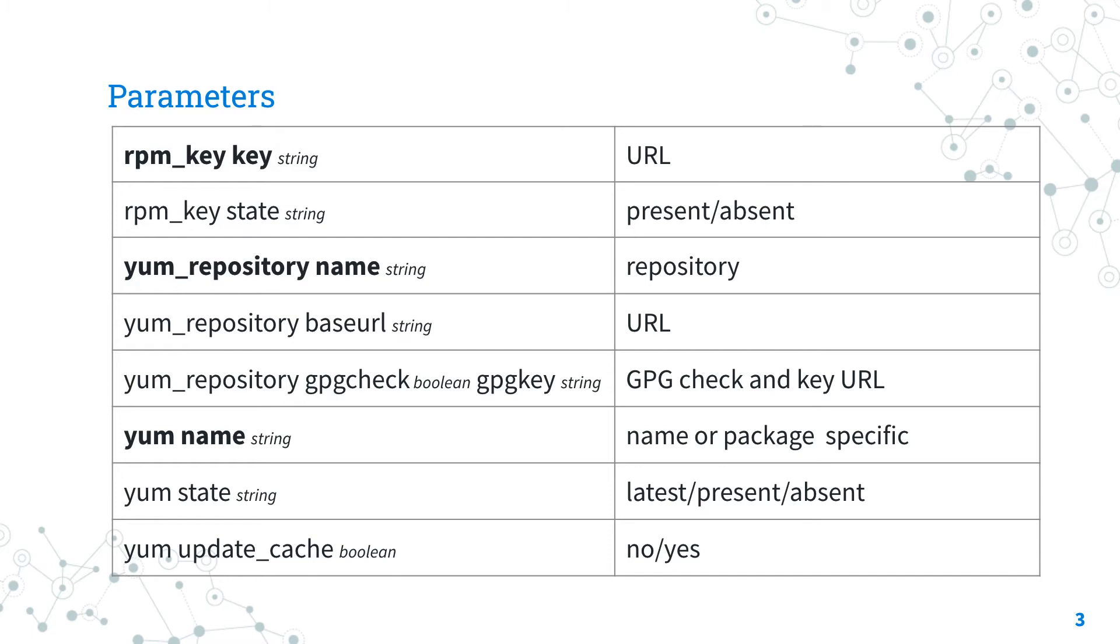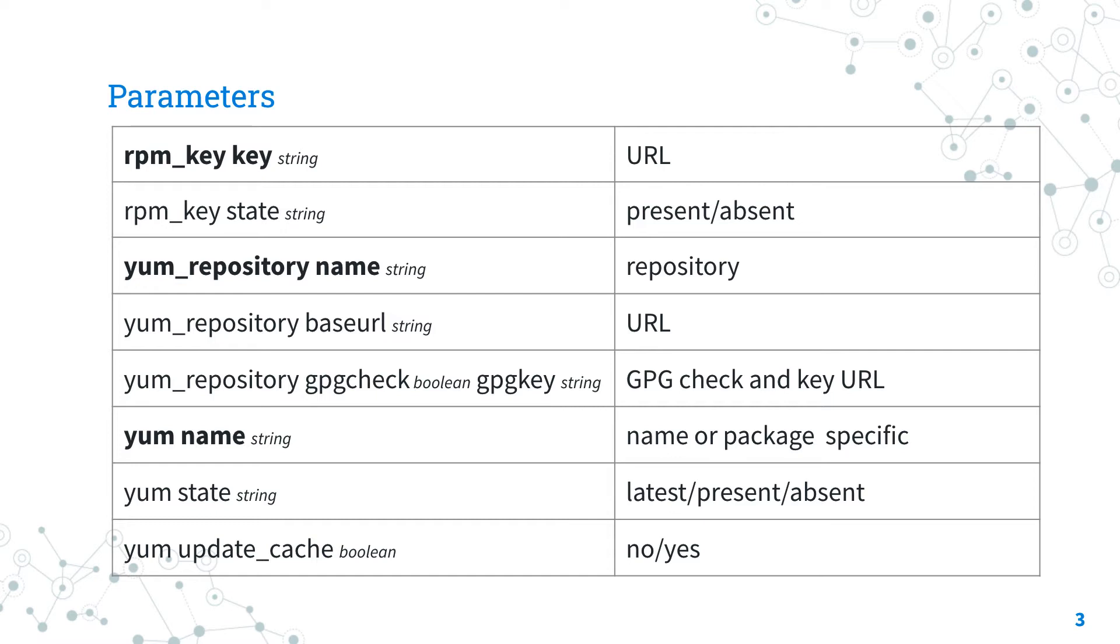For the ansible.builtin.yum ansible module, I'm going to use three parameters: name, state, and update cache. The name parameter specifies the package name Microsoft Edge in our use case and the state verifies that it is present in our system after the execution. Before installing the package, the update_cache performs an update of the cache to ensure that the latest version of the package is going to be downloaded.